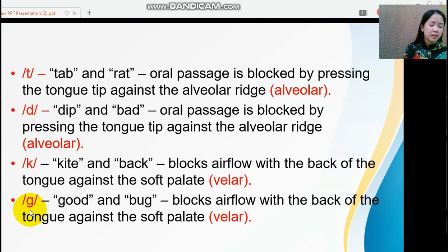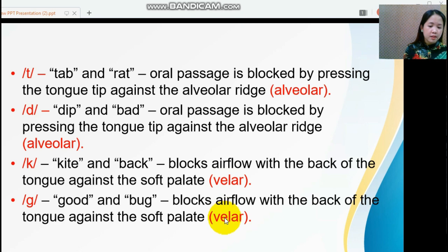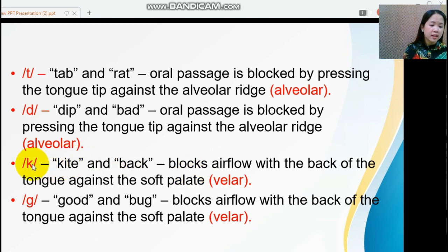And /g/, as in 'good' and 'bag.' Both /k/ and /g/ are velar sounds. To articulate these sounds, airflow is blocked with the back of the tongue against the soft palate.